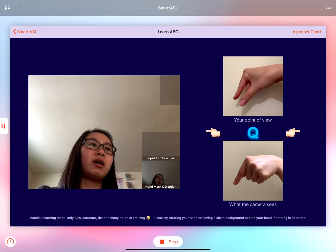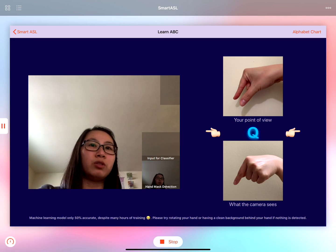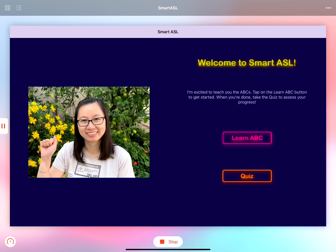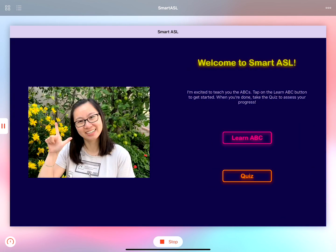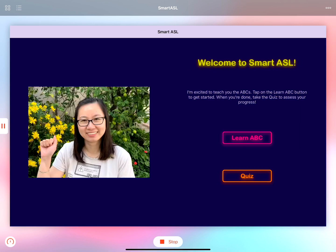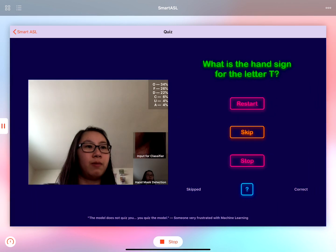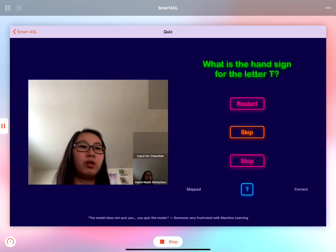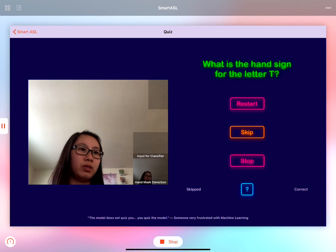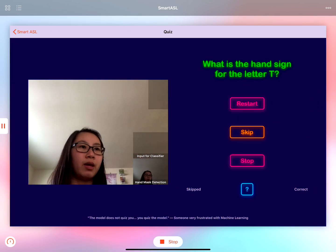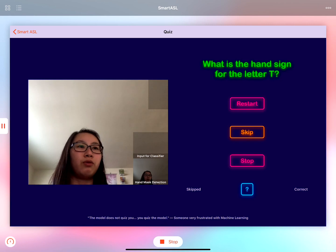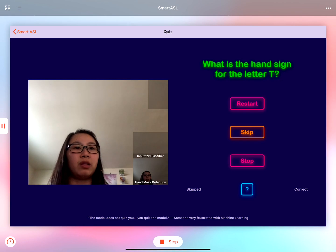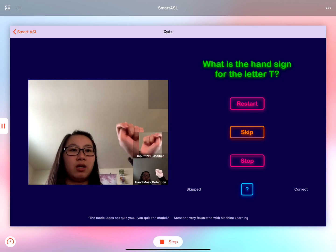Now that I feel like I've learned enough, I'm going to go over to the quiz view and assess my ability. Here the camera view is the same and it's asking me for the hand sign for the letter T.